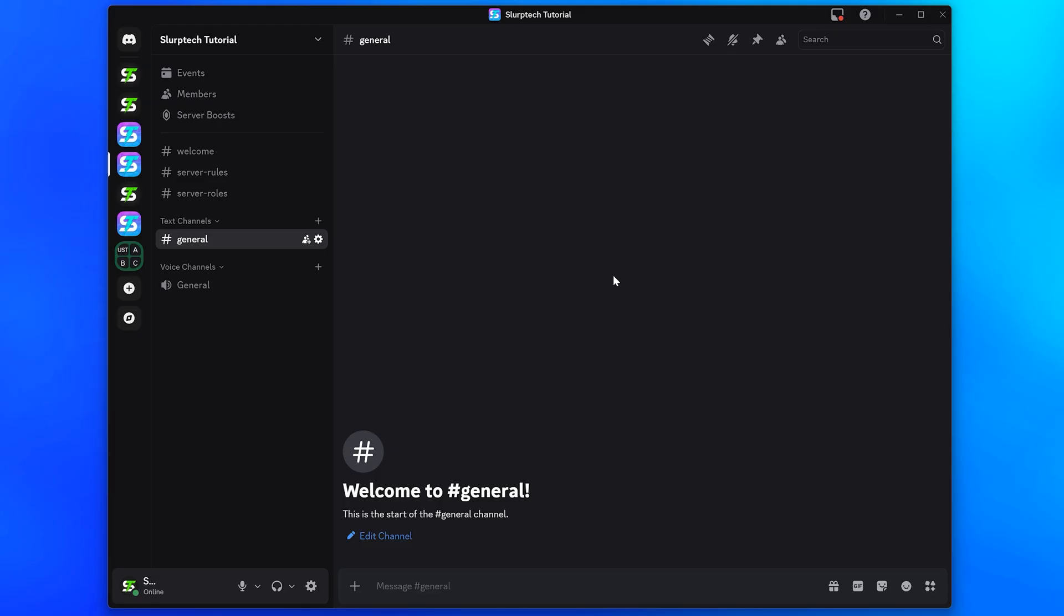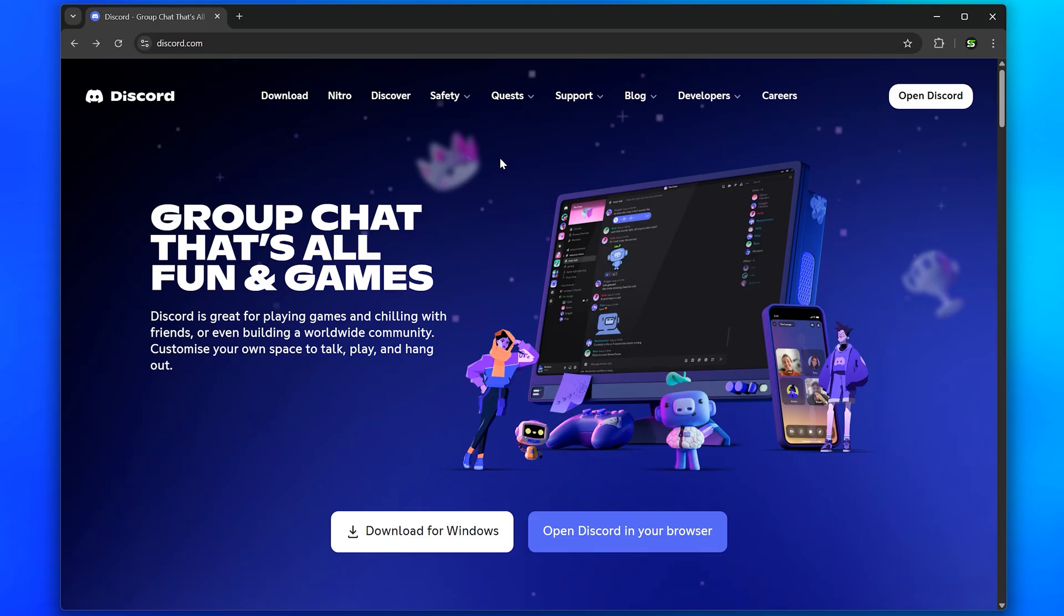If Discord doesn't update, then there either isn't an update available or you haven't received it yet. You can either wait or you can also try downloading the public test build version of Discord.